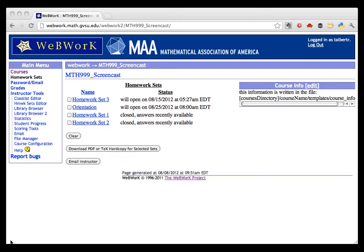This video will show you how to change the grade for a single student and how to mark a problem as correct for an entire class. This might come up if you suspect that there was an error in a problem and you'd like to give full credit to a student or to the whole class rather than delete the problem. You can also give less than full credit to a single student if you want.